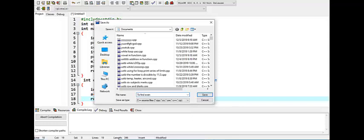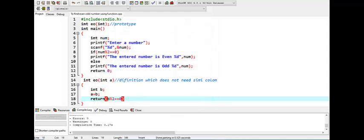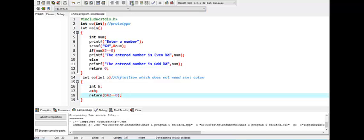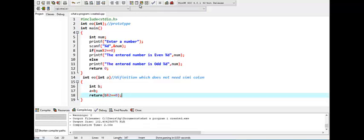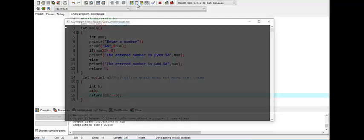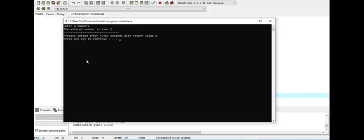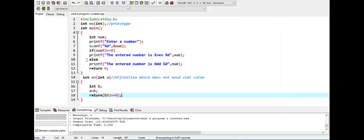Right, so now I'm gonna check it if it has any error. And it's not meaningful but you know, just I would like to test it. Now it says enter a number. Now we give two. The entered number is even, and is two. Right, so now we're gonna three.